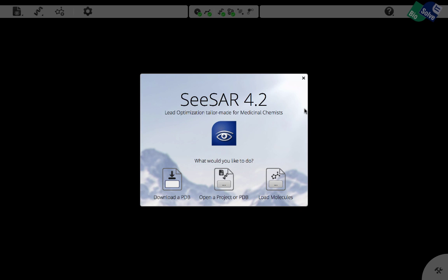With this short video we would like to show you how you can use C-SAR for evolving a fragment into an underutilized subpocket of an active site, how you can use it for compound ideation and compound prioritization.